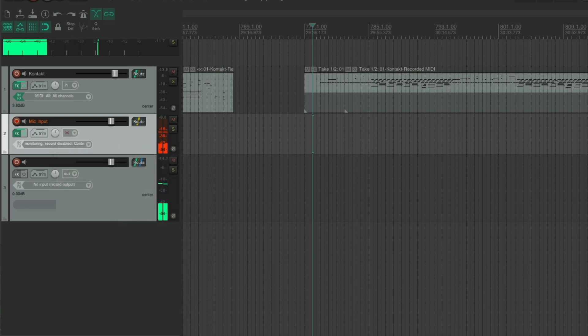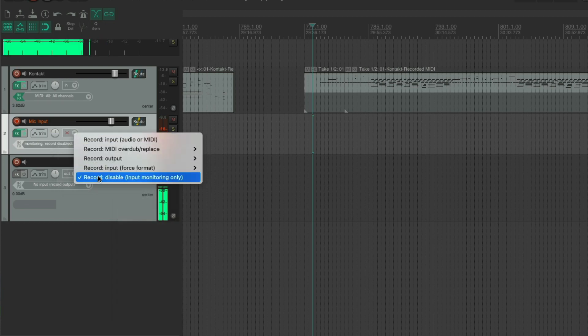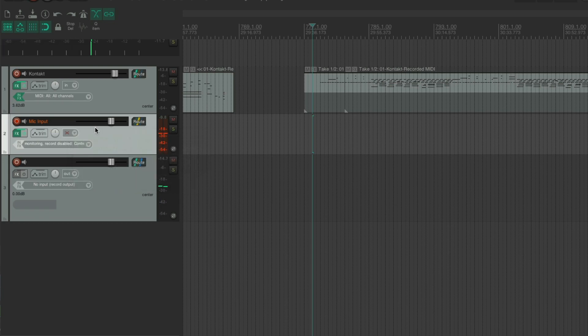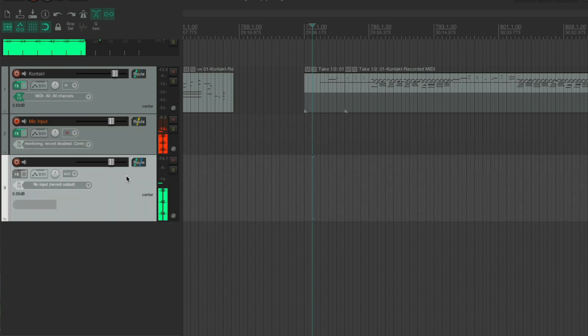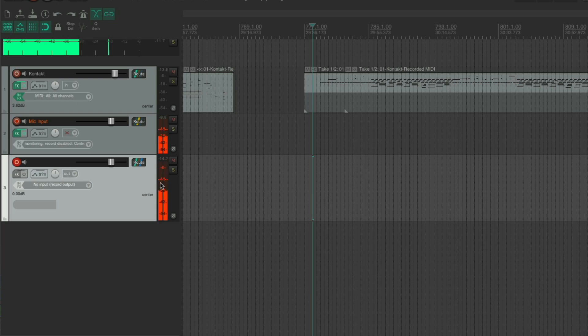And I am going to record nothing. But I'm routing it to this track here. So I can now put this track into record.